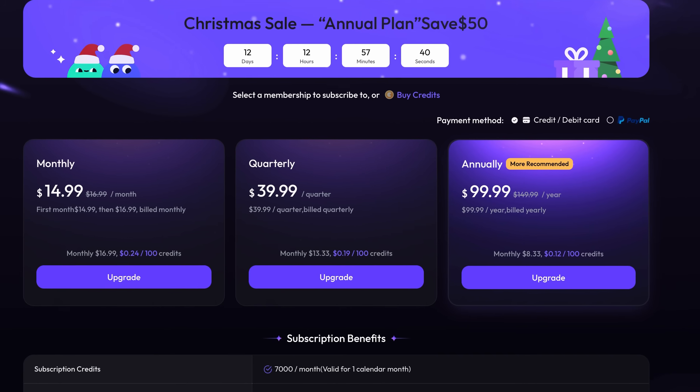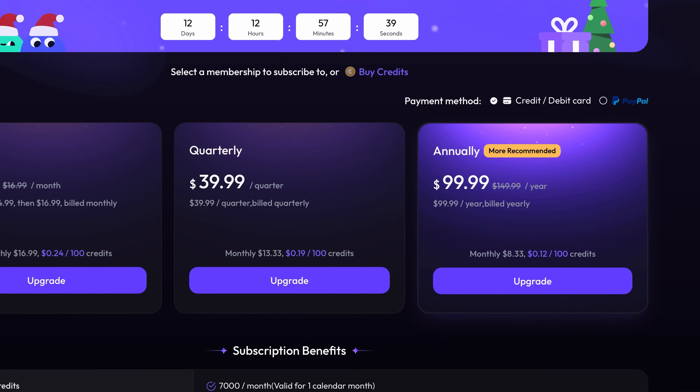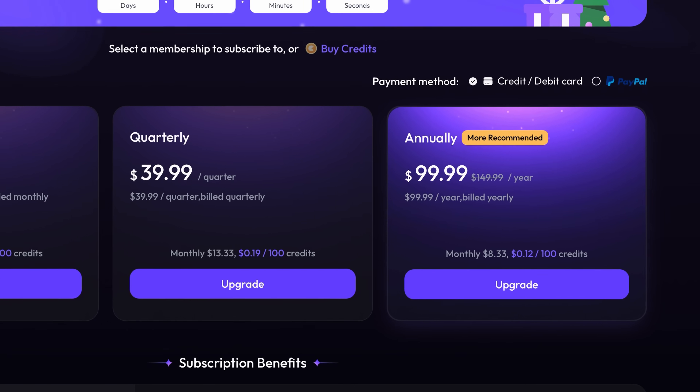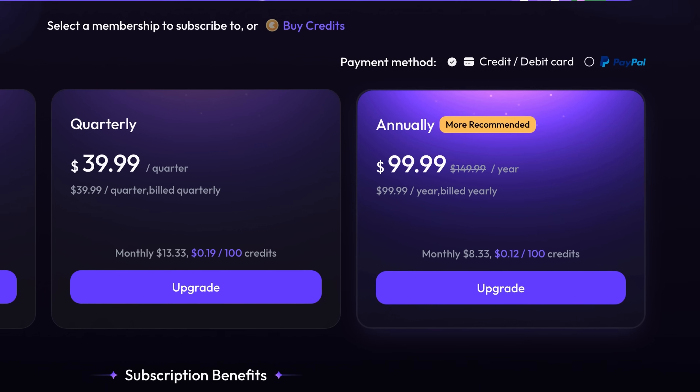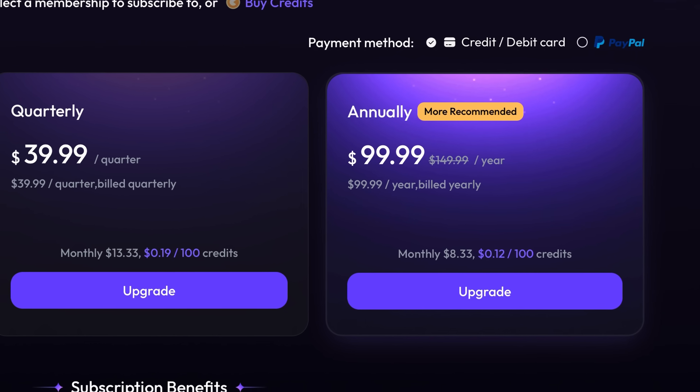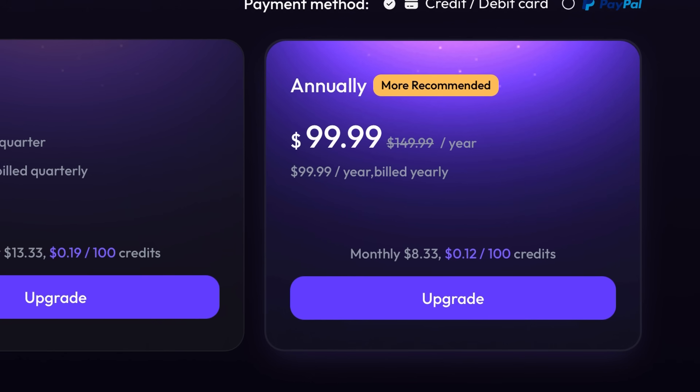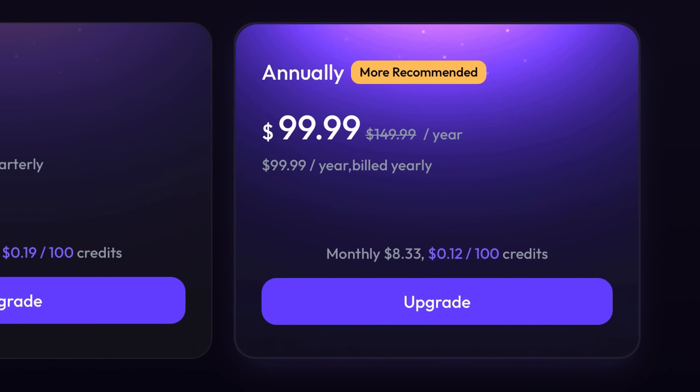You can start completely free, but Skywork also offers flexible subscription plans. Get the annual plan now for just $99 — that's 33% off with the exclusive discount link in the description.